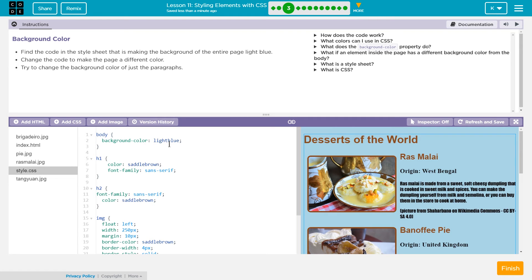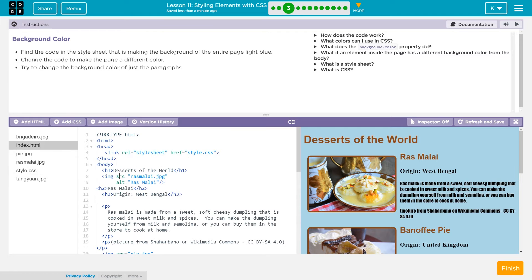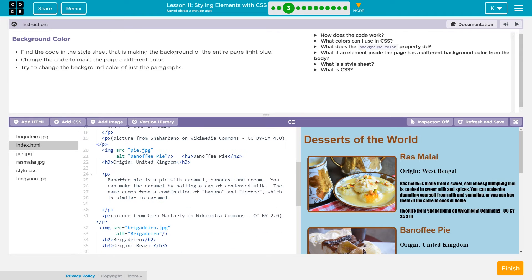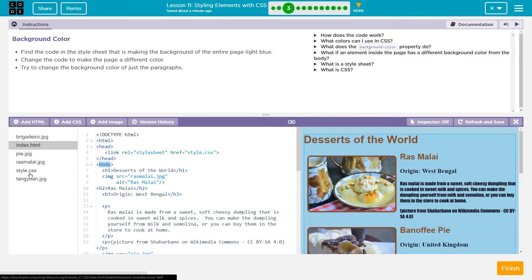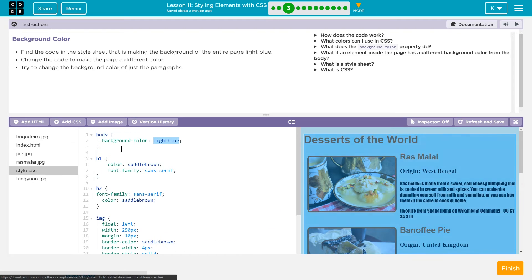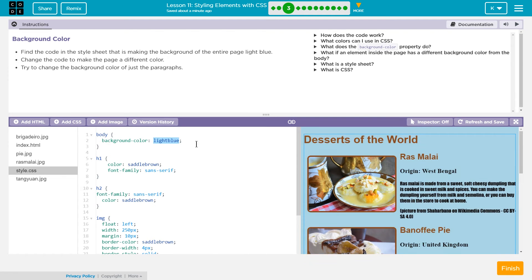It's linked here in the head tag. So where's that body tag? It must be down here somewhere. Yep. And when the style sheet says body background-color light blue, that's what's making the background color light blue.